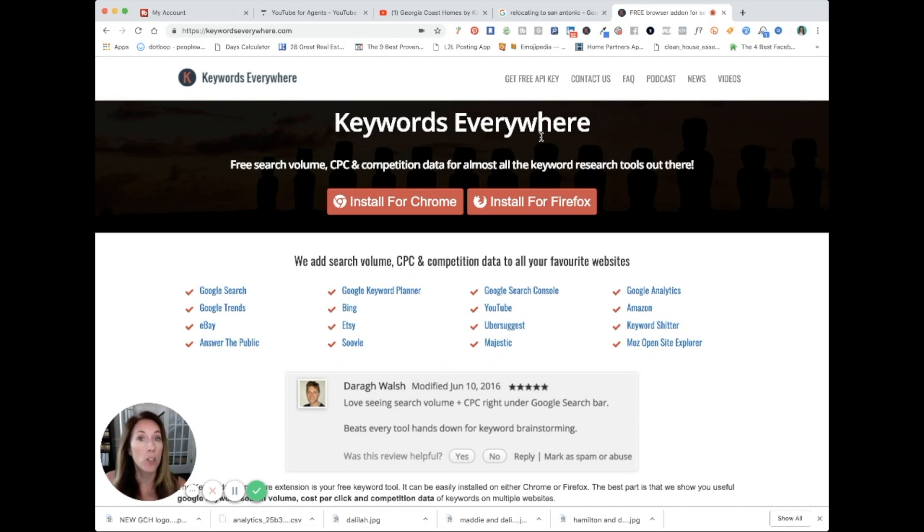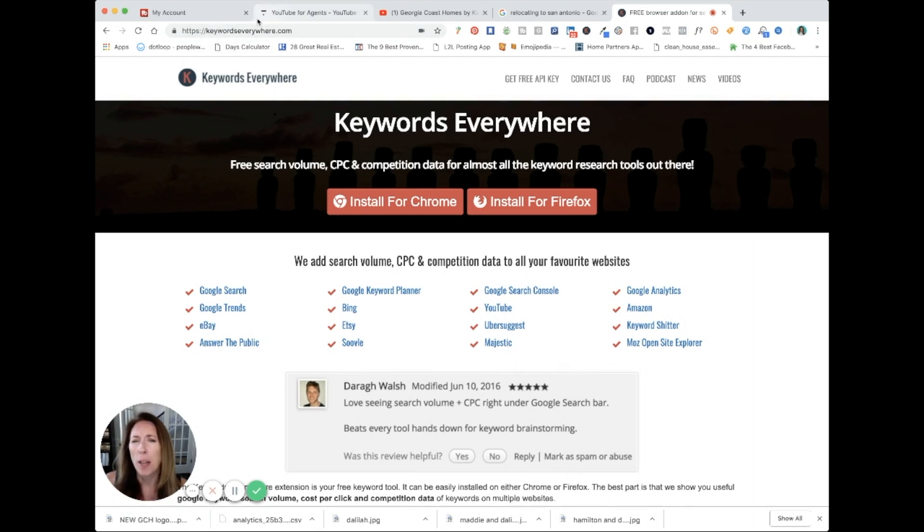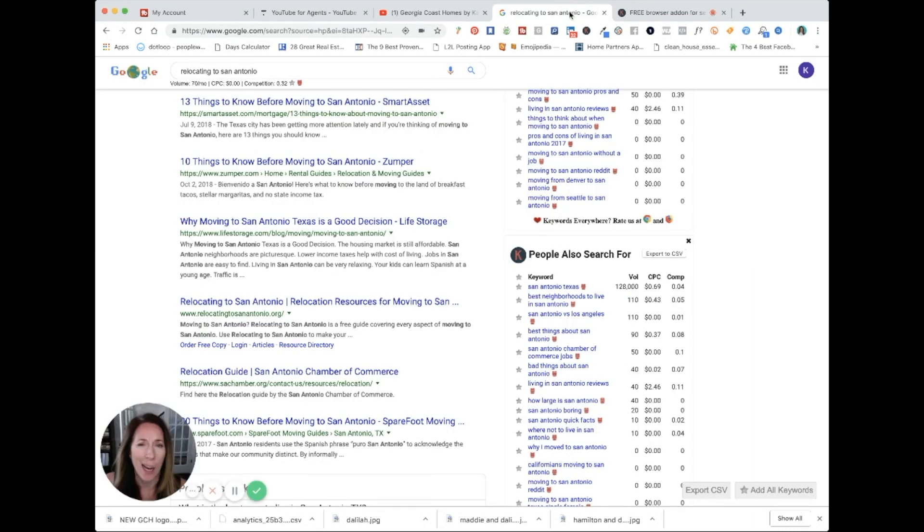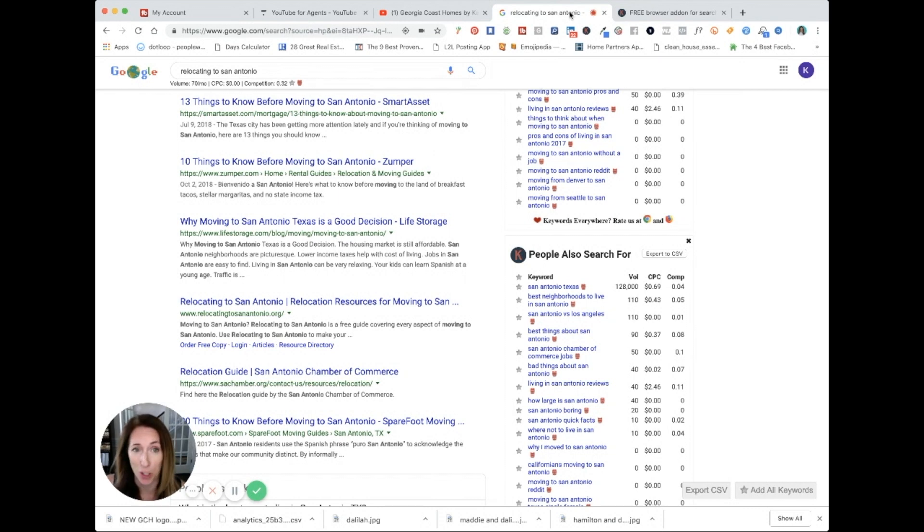So it's a free plugin for your browser. And once it is installed, every time you go to Google, for whatever reason, it doesn't work with Bing or Yahoo, but that's okay because nobody's using those search engines very much anyway, right? It's all about Google.